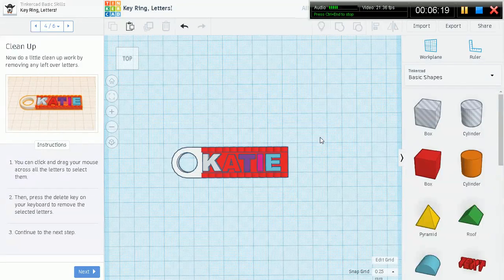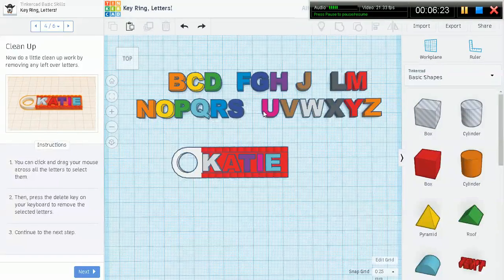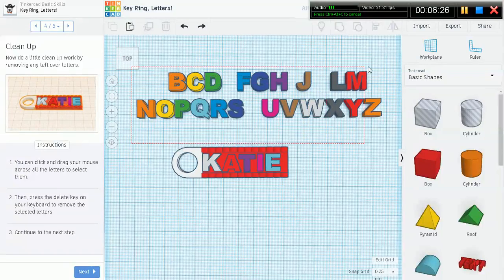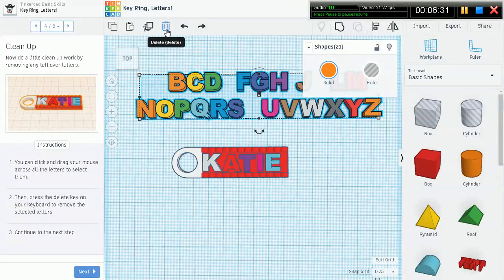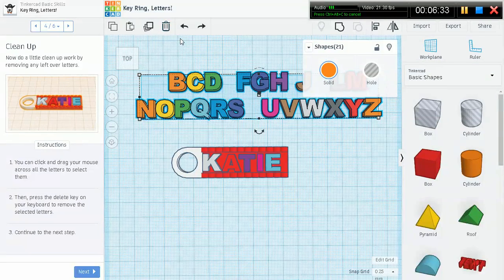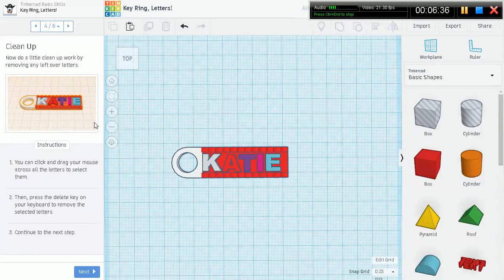However, alternatively, you can go ahead, select all of them, and go up to this toolbar where it says delete. And that's trashed. Continue the next step.